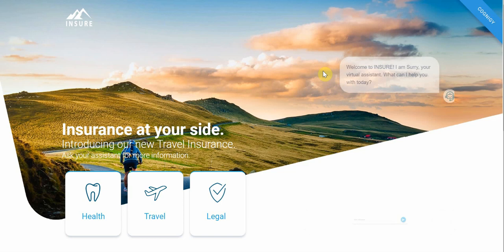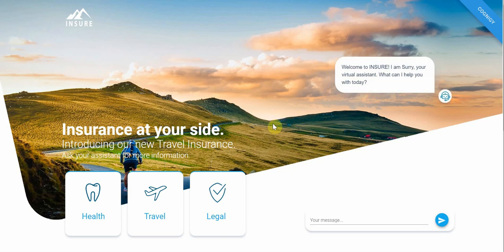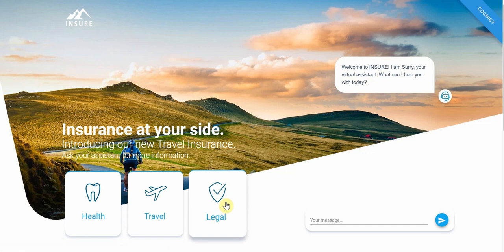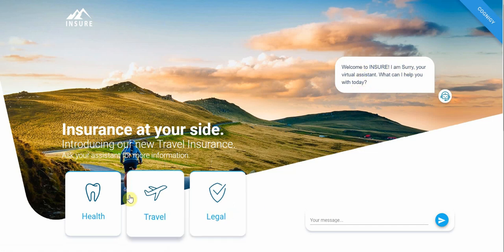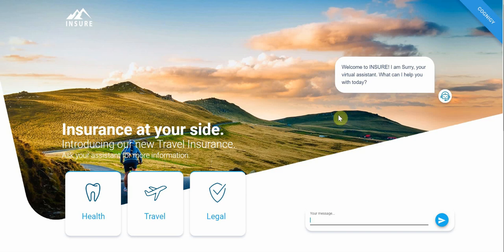Hi there and welcome to this insurance demo running on Cognigy. Today I want to show you a custom front end for 'Insure', our fictional insurance brand that we use to showcase insurance-related cases. We have a custom front end with a virtual assistant called Surrey, and there are some elements on the left I can click on, as well as a chatbot integrated in the website on the right.